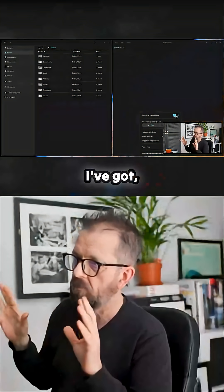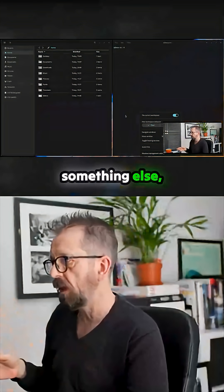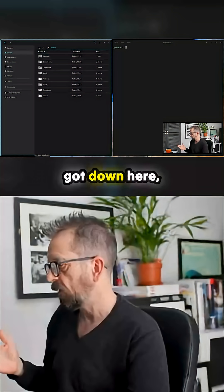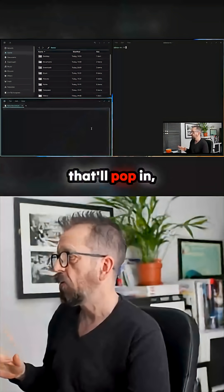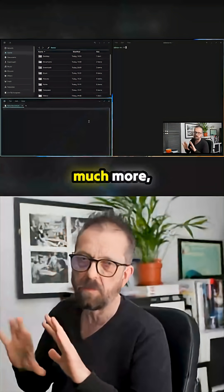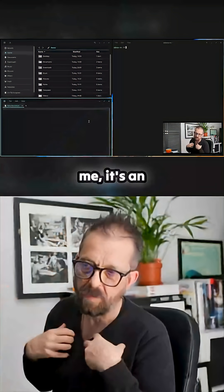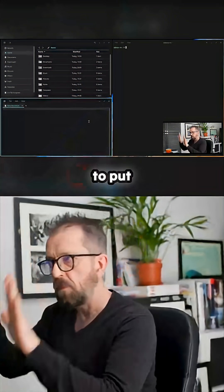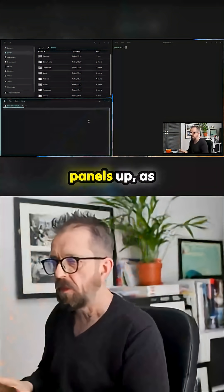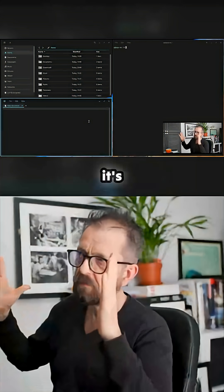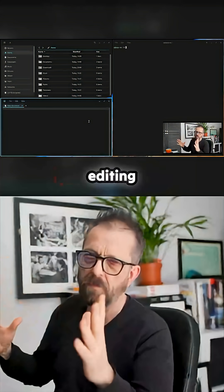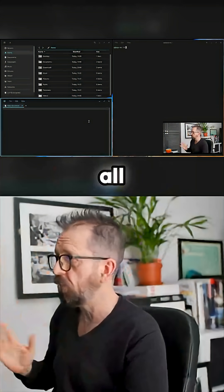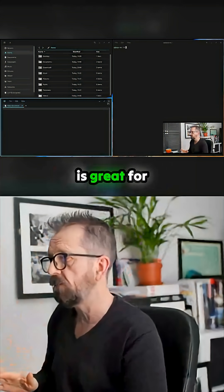Everything's locked off, so if I load something else - text writer - that'll pop in, and this is a much more comfortable environment for me. You're able to put panels up, as you'll see. That's why I like DaVinci Resolve too, as opposed to other editing platforms - I hate windows flowing all over the place. This is great for me.